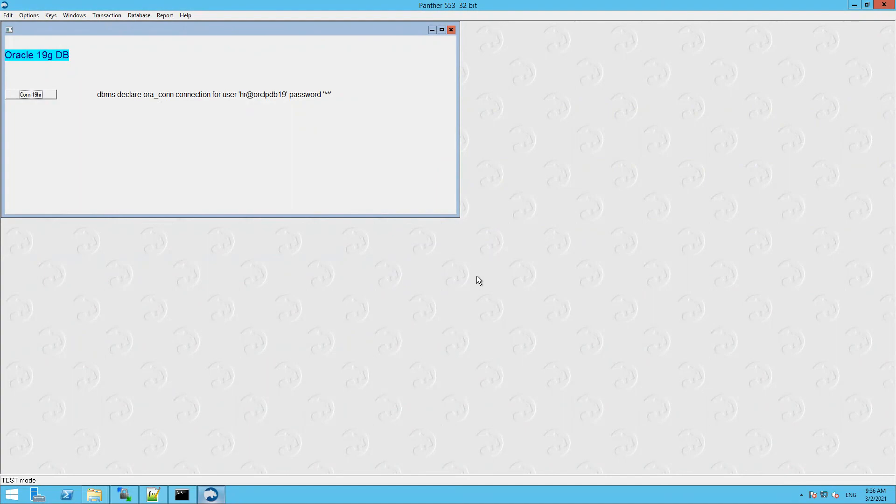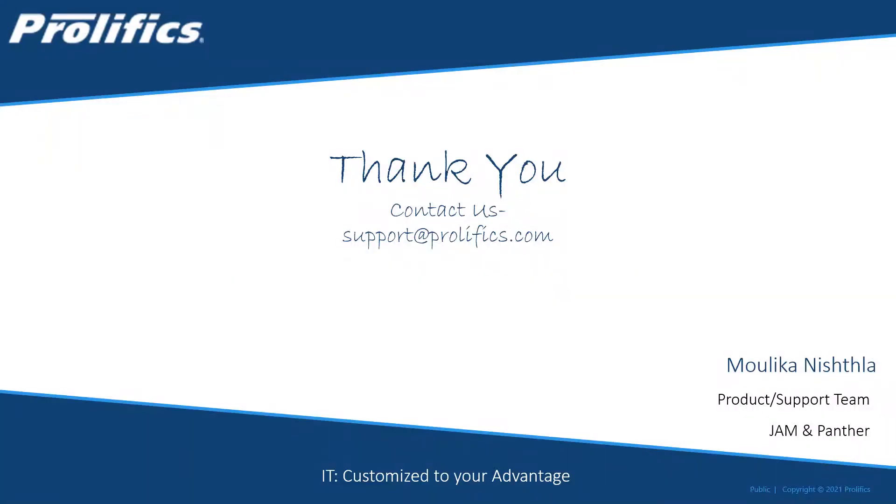Hope this video will be helpful for you to set up the Oracle database connection with Panther using these two methods. Thanks for watching our video. If you have liked the video, please press the like button. If you are viewing our content for the first time, please press the subscribe button. If you have any queries, either post them in the comment section or email us at support at prolifix.com.